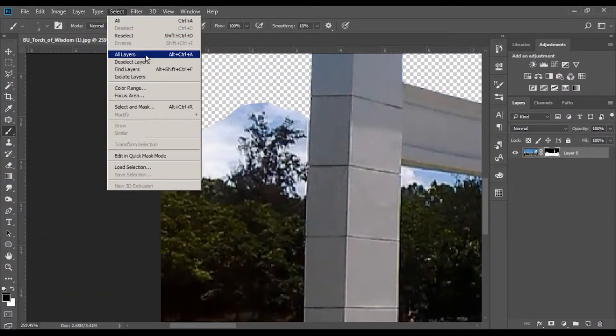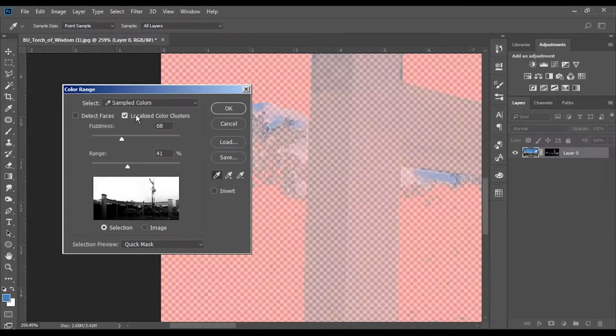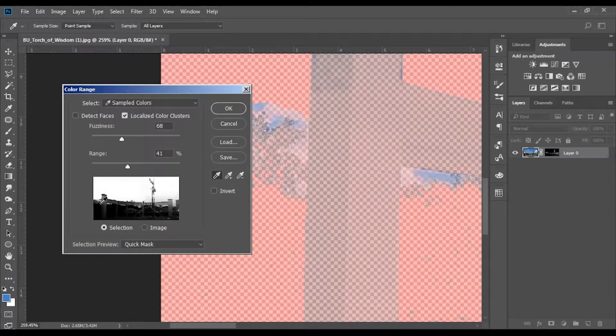After that, I used the Color Range to make a clean selection in the tree line. Color Range is a fine tool to select some areas faster.